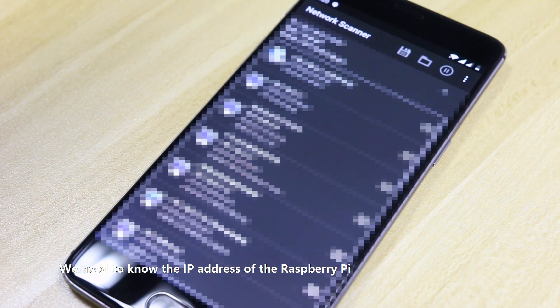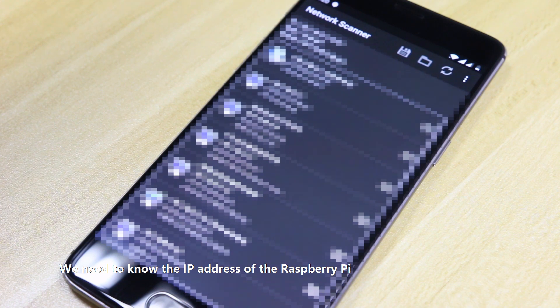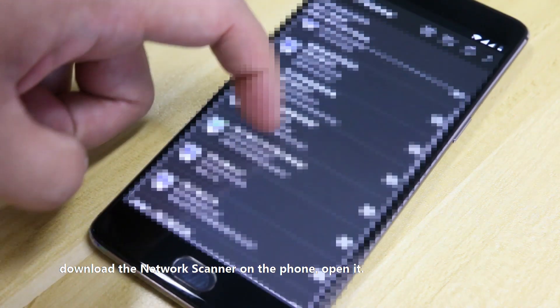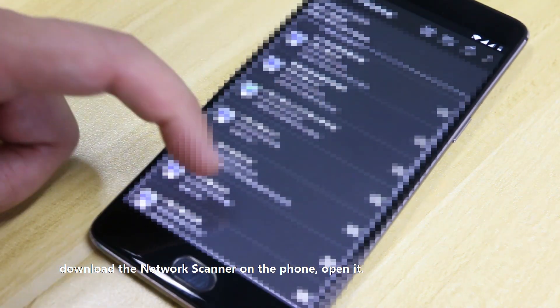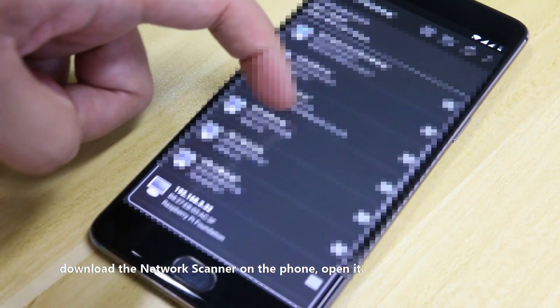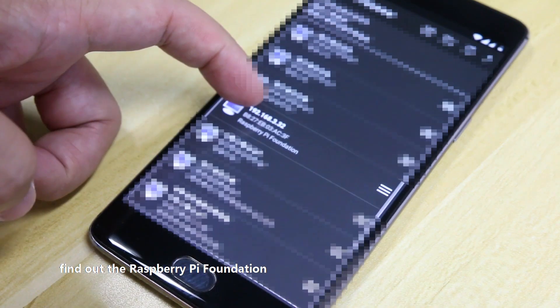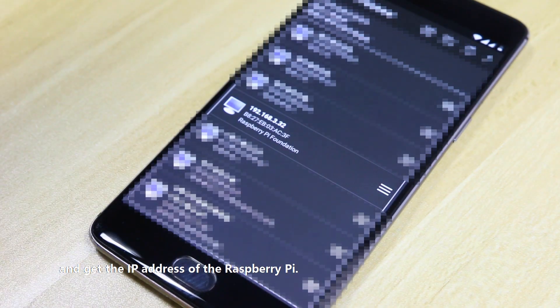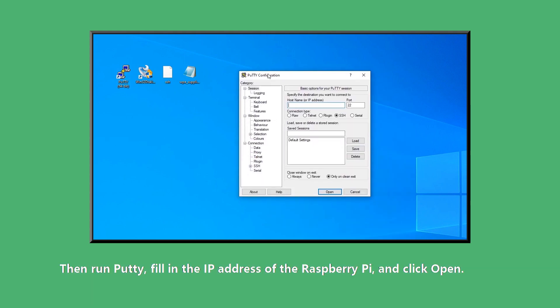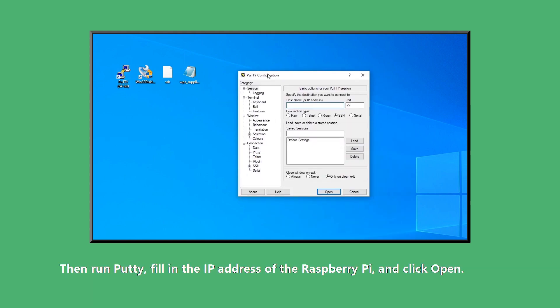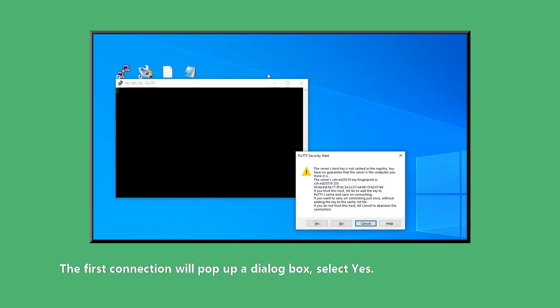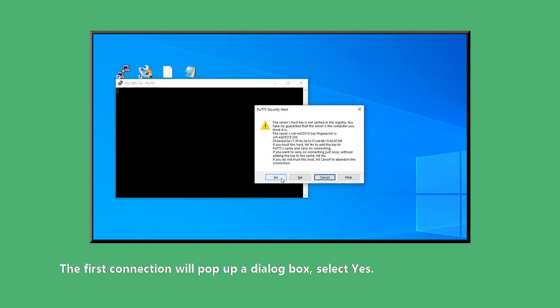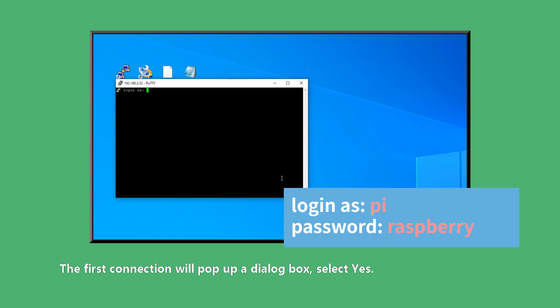We need to know the IP address of the Raspberry Pi. Download the network scanner on the phone. Open it. Find the Raspberry Pi foundation and get the IP address of the Raspberry Pi. Then run PuTTY. Fill in the IP address of the Raspberry Pi and click Open. The first connection will pop up a dialog box. Select Yes.